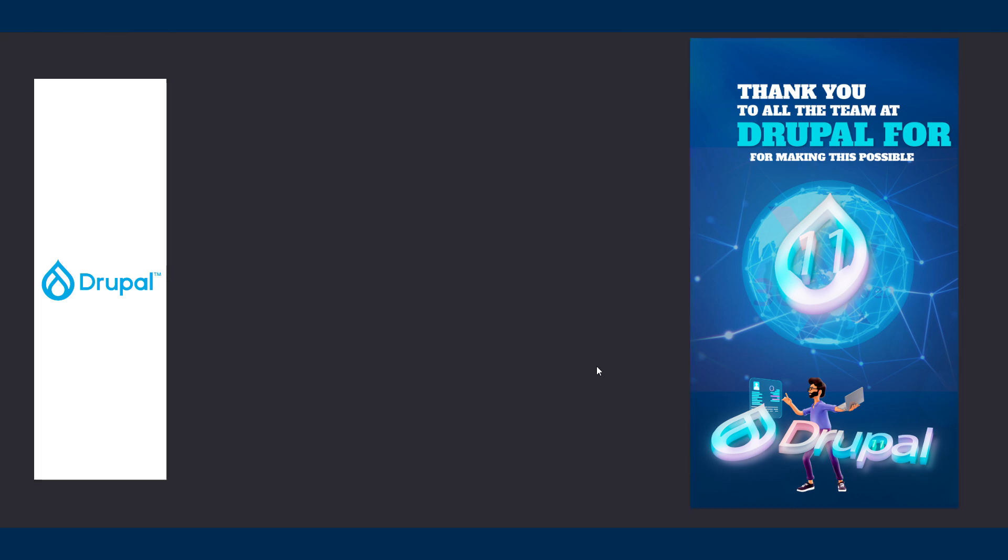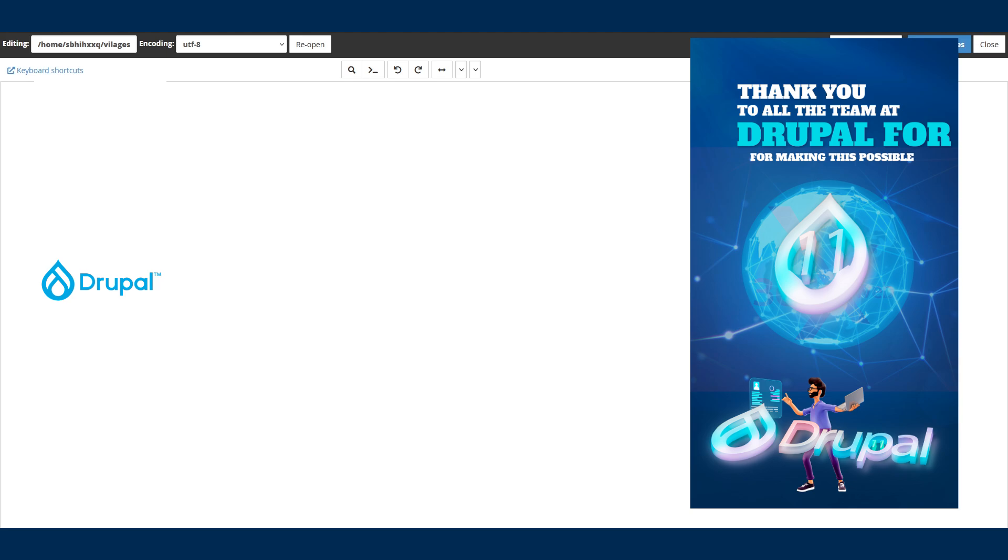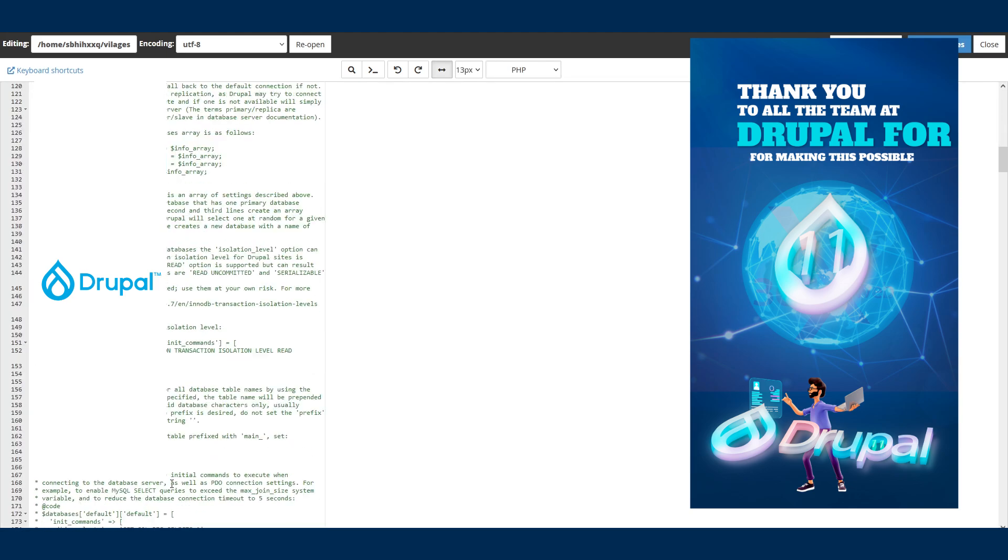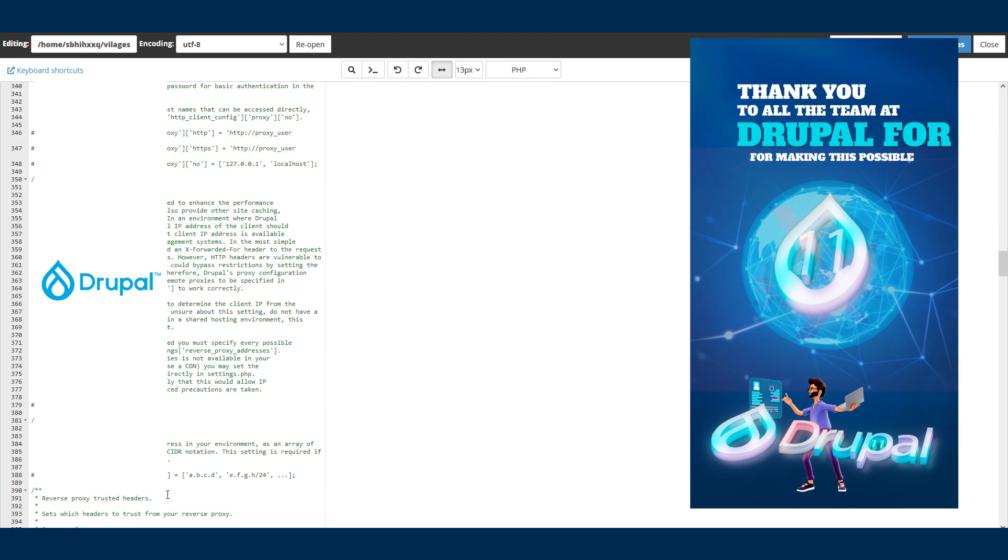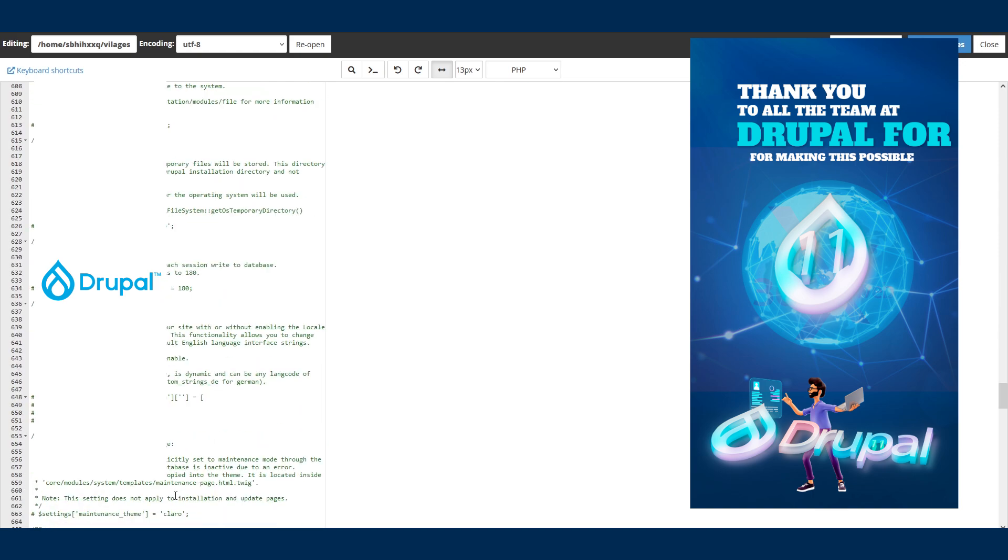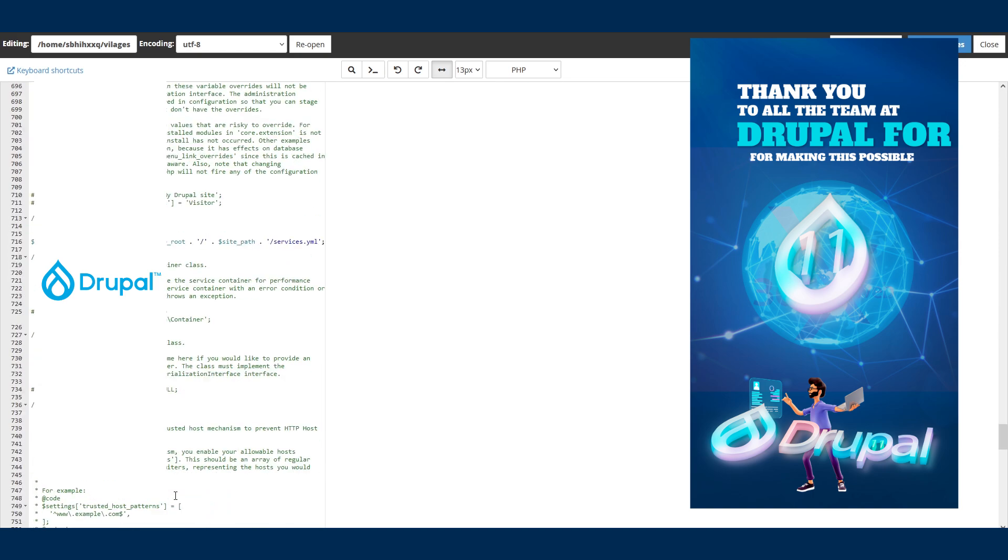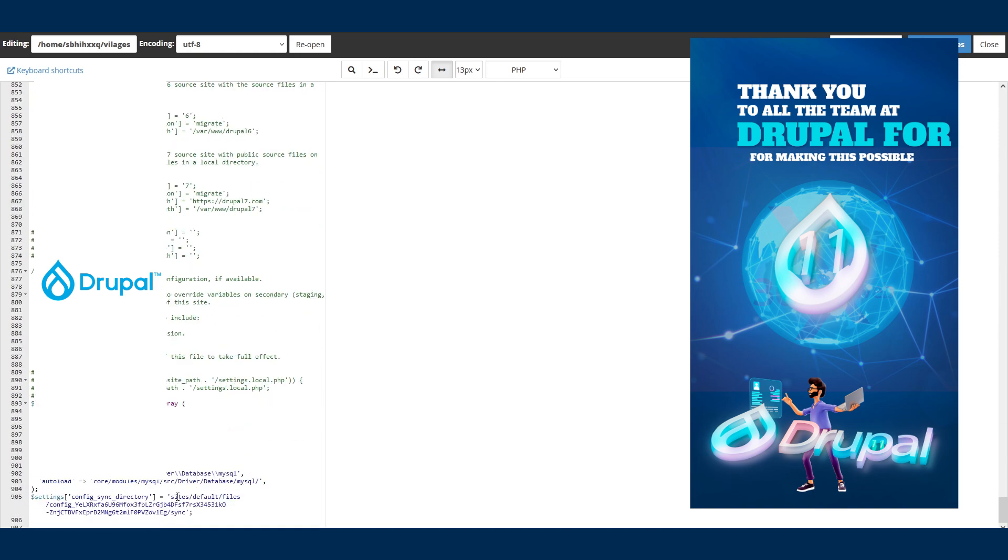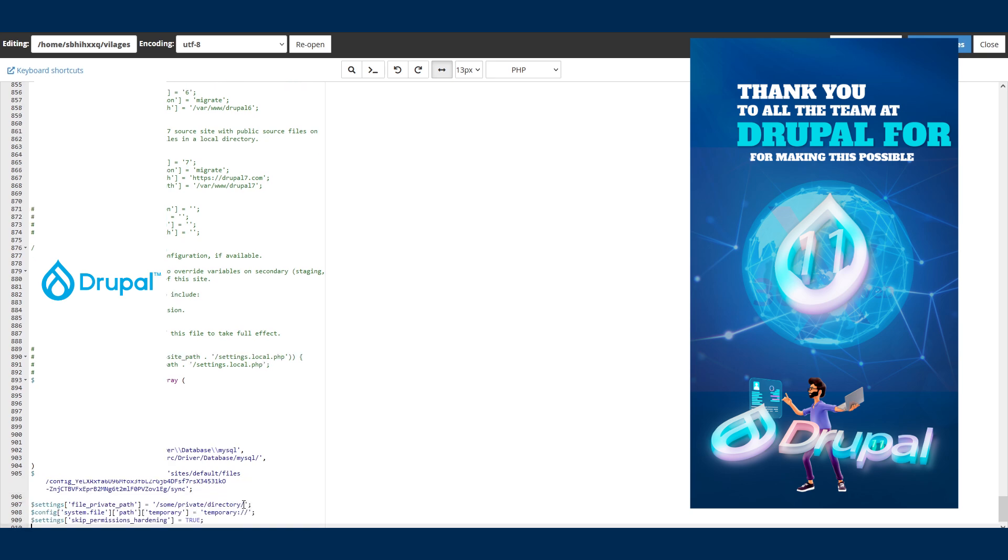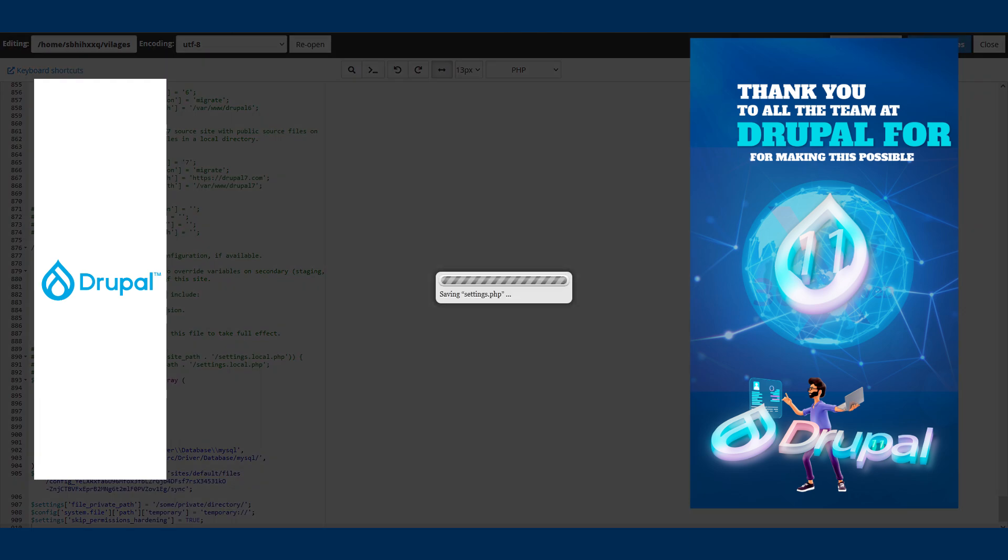I'm going to paste in this code which I have under the description. I'm going to scroll to the bottom, hit enter, enter again to step, and paste in this code here. You don't need to write this code - I have it under the description. Go get it, save changes.